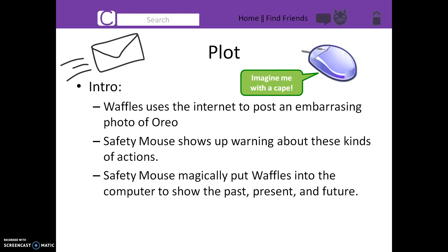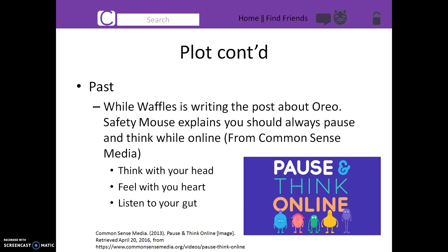Safety Mouse magically puts Waffles into a computer to show the past, present, and future. In the past, Safety Mouse relives with Waffles when she posts the photo of Oreo. He gives her tips on how to pause and think online. Safety Mouse explains how to think with your head, feel with your heart, and listen to your gut.